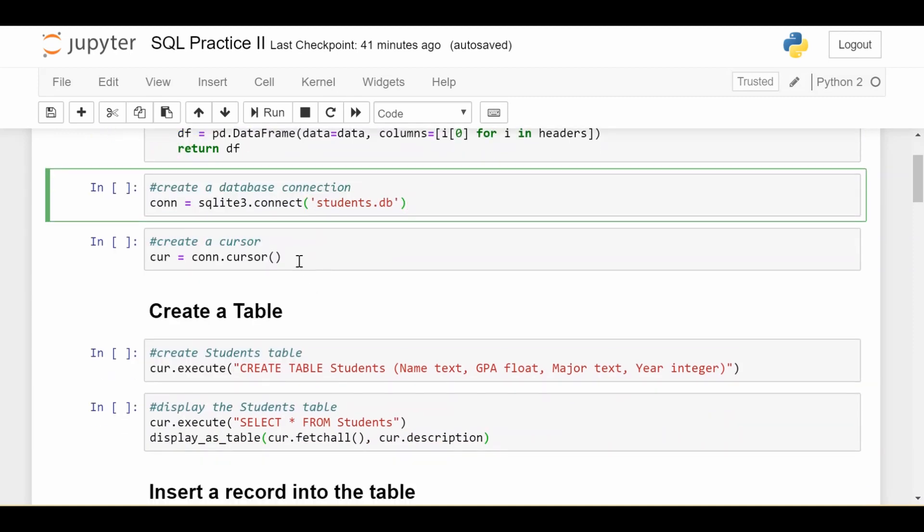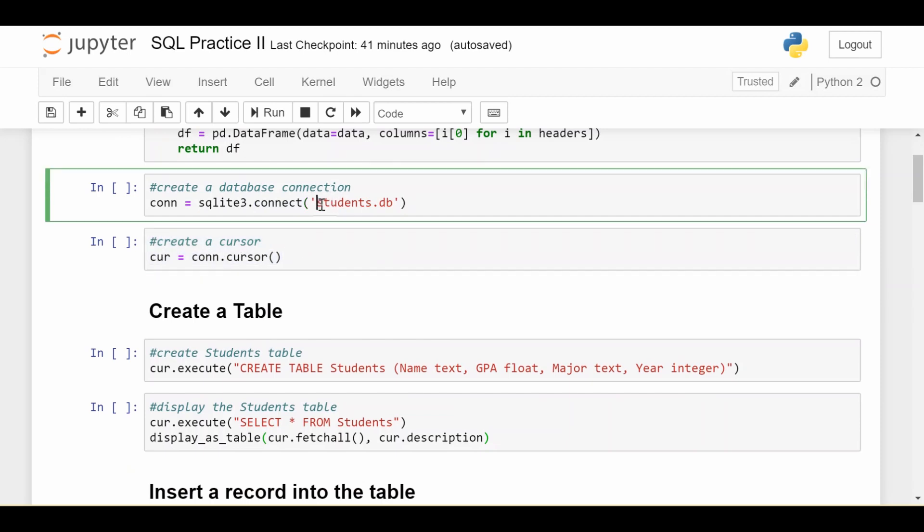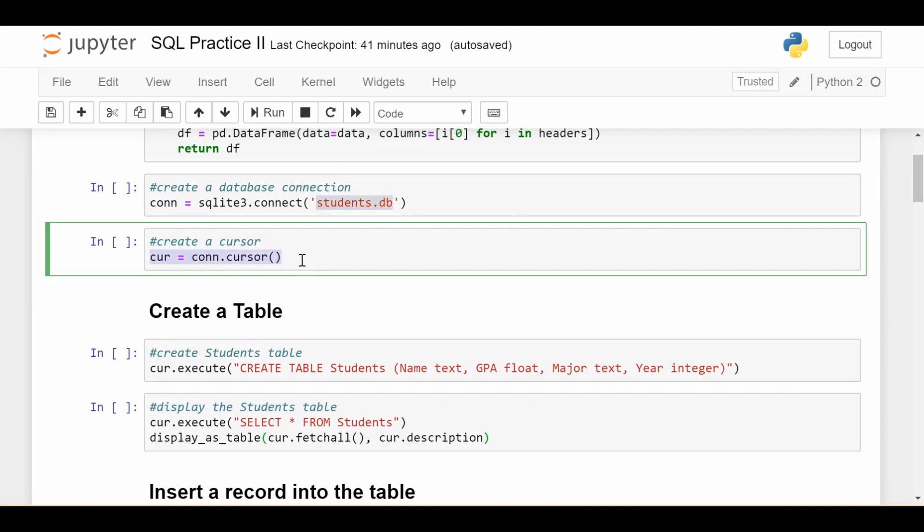Then you create something called a cursor, which is going to allow us to execute statements against that database file. So we do cur equals con.cursor. And that's all the setup you have to do. Now you're ready to execute statements.